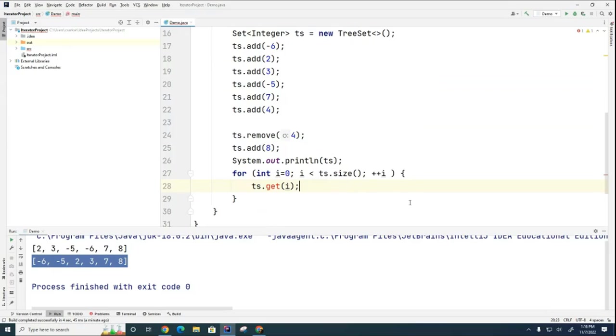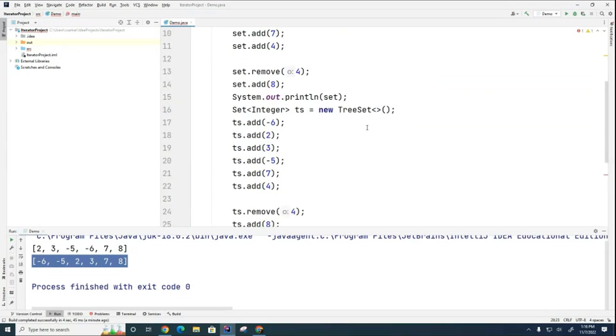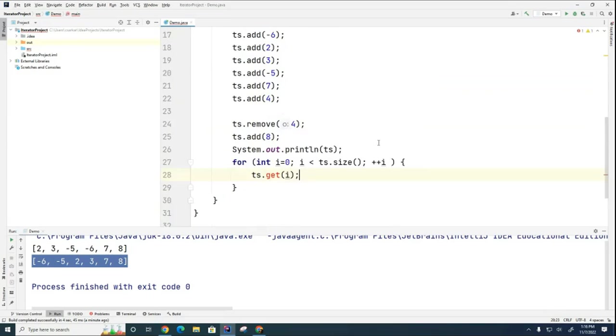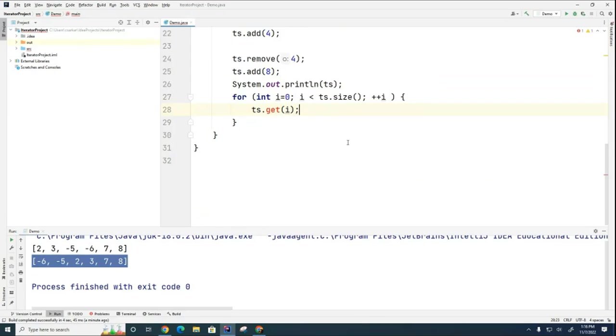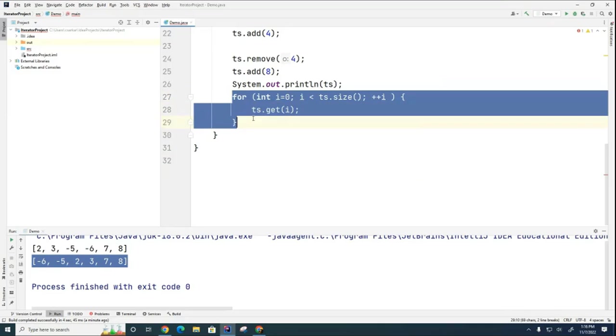So in a set, you don't really have indexes. So even in a tree set, you don't really have indexes here. So you can't do this. So we need some other looping mechanism.